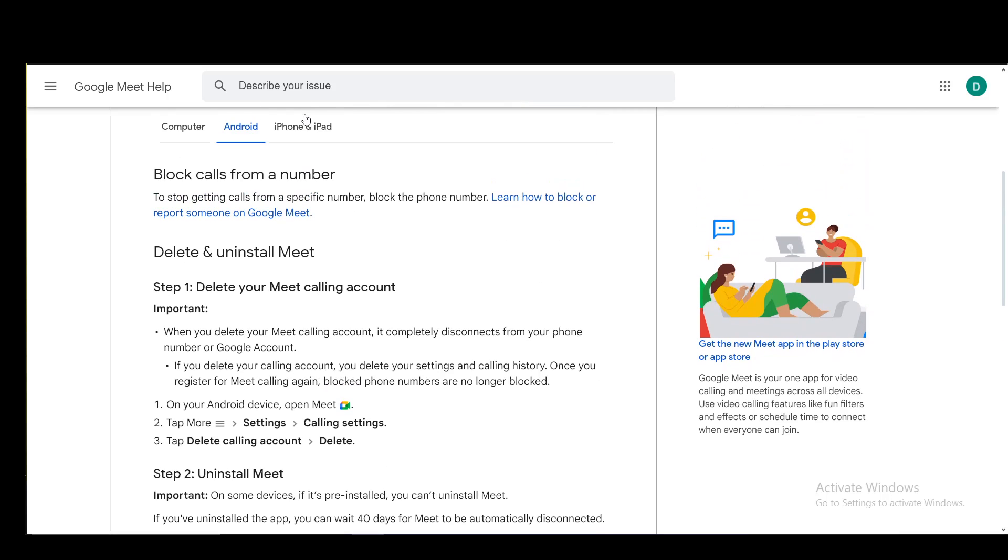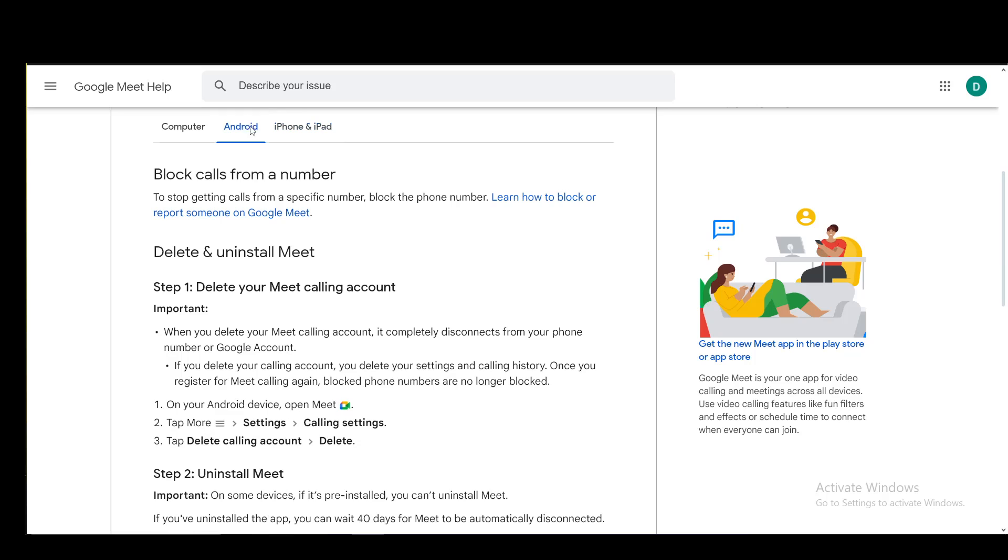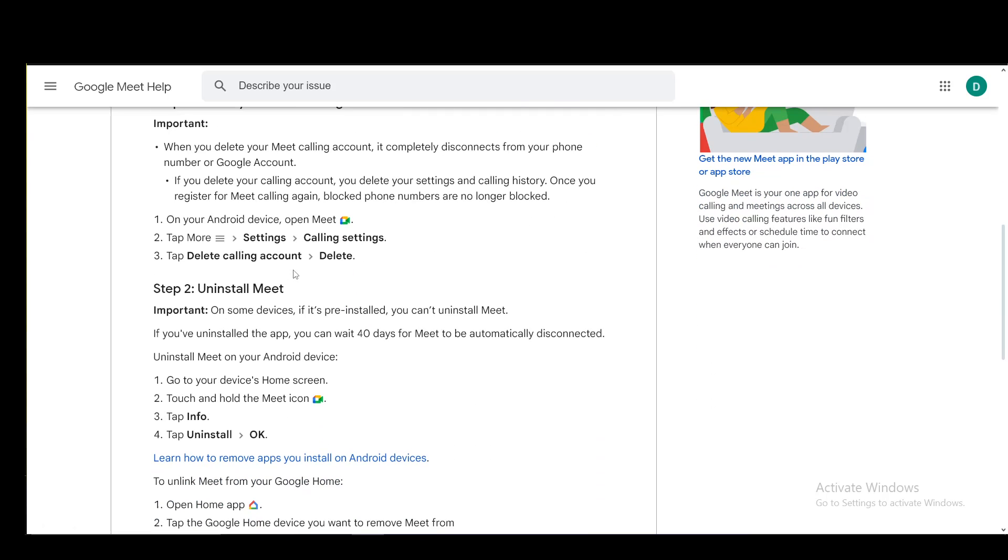For iOS, this is a bit different. You just go into More, then Settings, Delete calling account, and Delete. So it's pretty similar, if not almost the same.